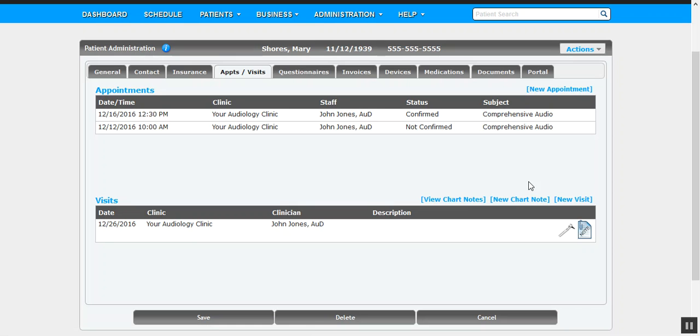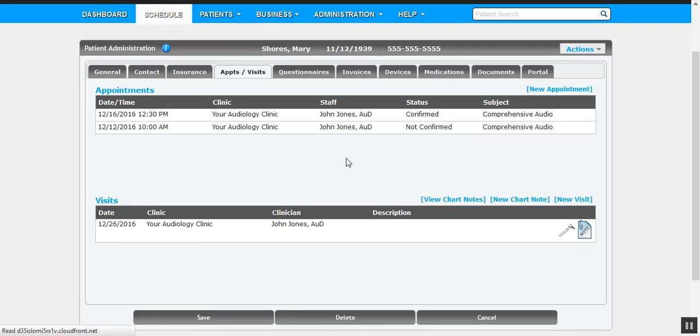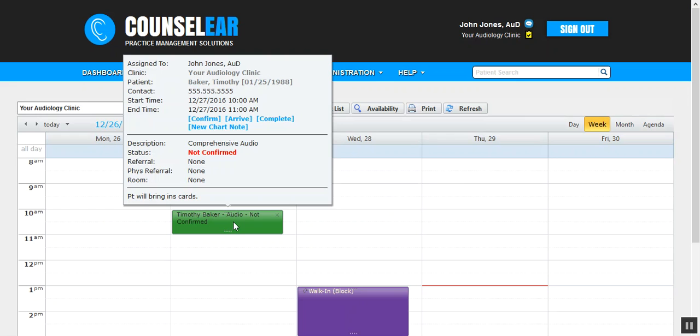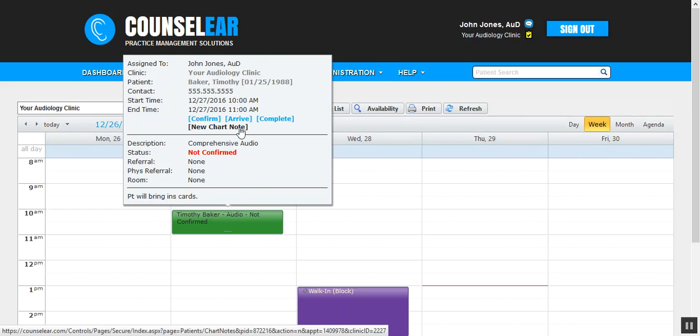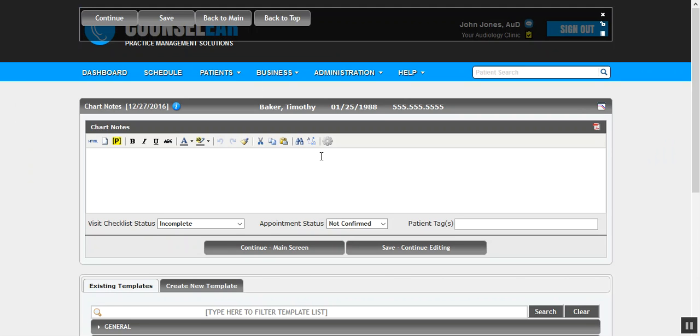Okay, so at any time you can jump in here and click 'New Chart Note.' Now this also can be done from the schedule. So for those of you who are Counselor Complete OMS users, you are able to hover over the patient's appointment and then click on 'New Chart Note.' If you're a Counselor Connect user, you would just use the one in the Visits tab.